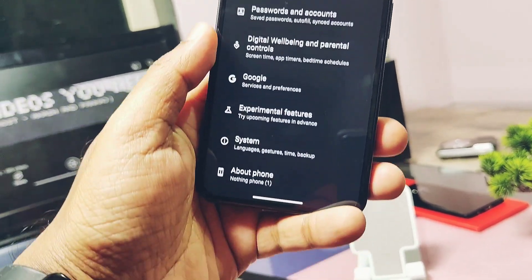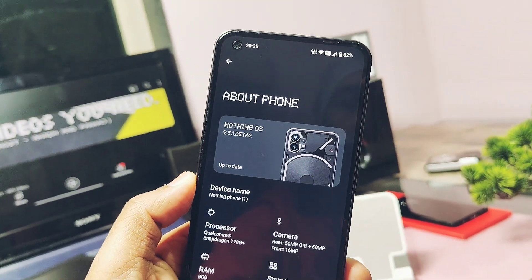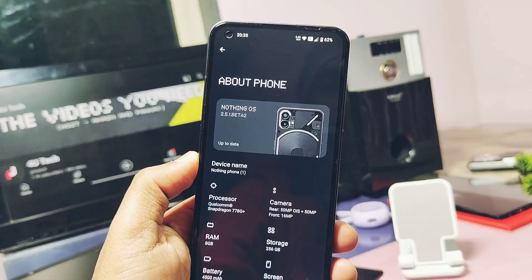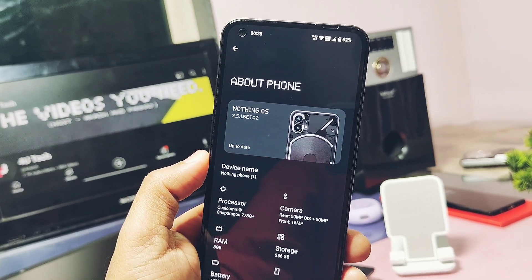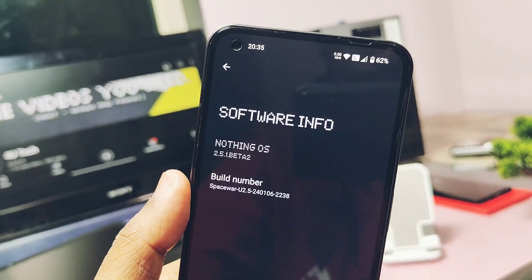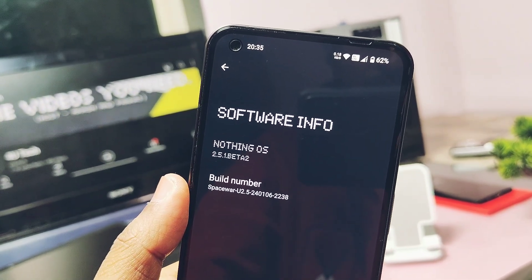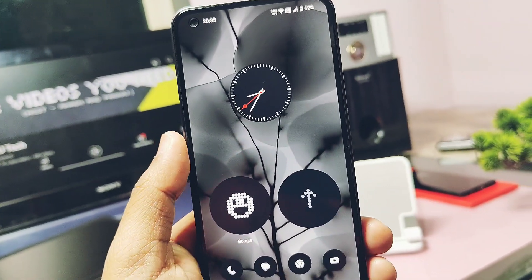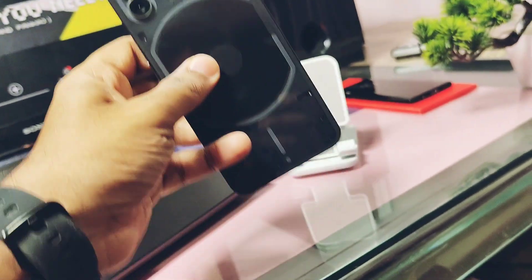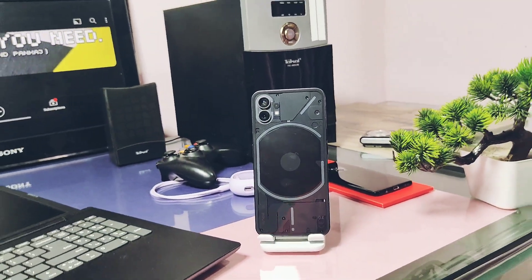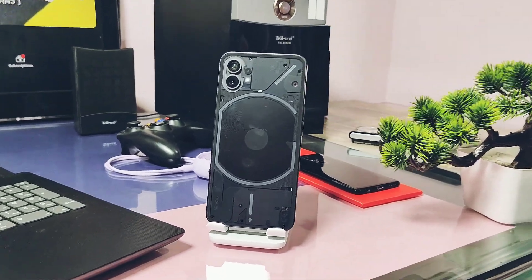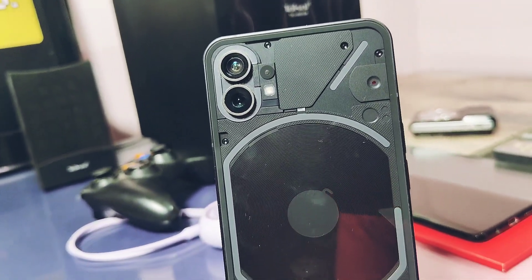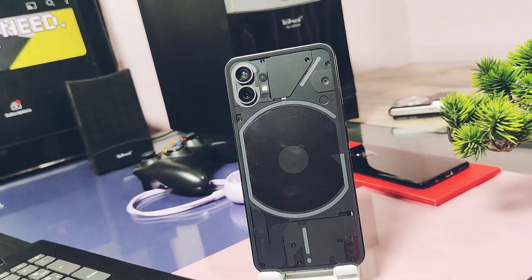So I was using the Nothing OS 2.5.1 Open Beta 1 and via stock OTA we got this new OTA notification for Nothing OS 2.5.1 Open Beta 2. I updated to the new version and thoroughly tested it. Today in this video we will discuss the whole changelog of the new update, we will discuss performance and CPU stability as compared to the old build, and at last we will show you if there are any bugs still present in this update as compared to the old build. So watch this video till the end. Now without further ado, let's get started.